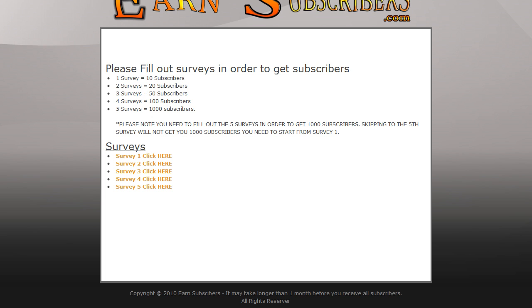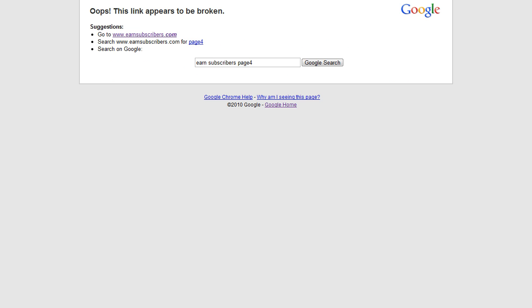If you go to page four, it takes you to this, which is an error page because there's nothing there. There's no page five either.